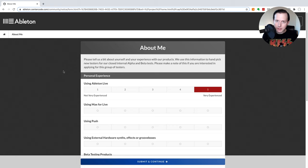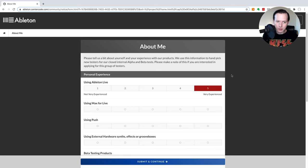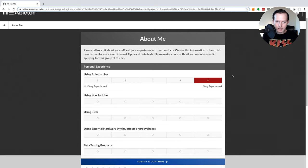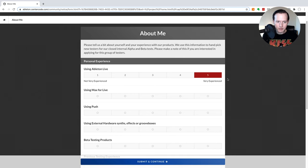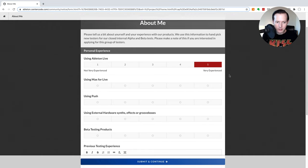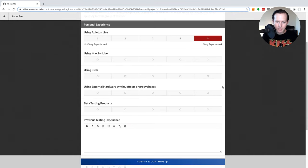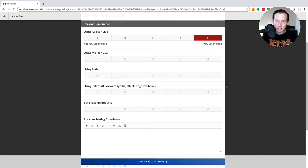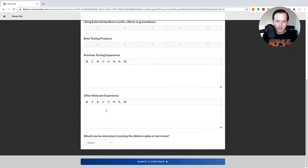Now once you sign up it's going to ask you some questions about yourself. So it's going to ask about your experience with some of their products, how much experience you have with Ableton Live, using Macs, using Push, using external hardware synths, how much experience you have beta testing other products. If you have any other previous testing experience you can put it here and then you can also put some other relevant experience. So let me go ahead and fill this out.